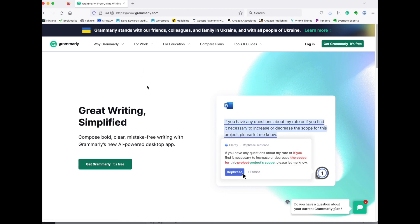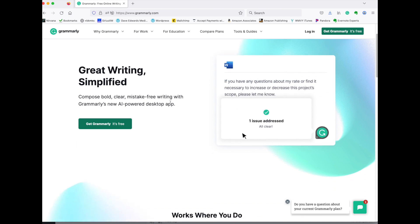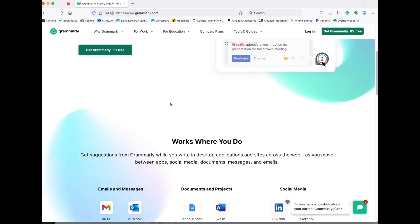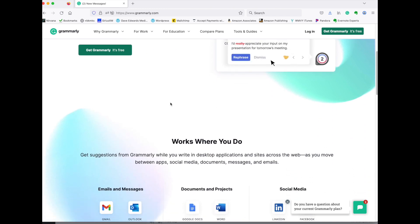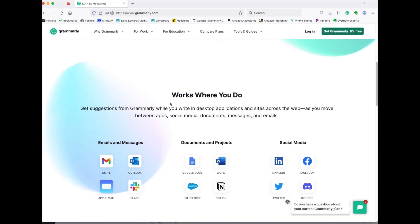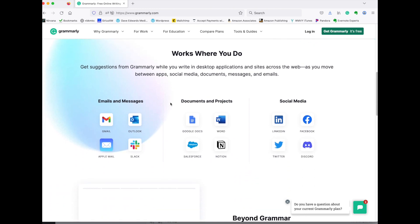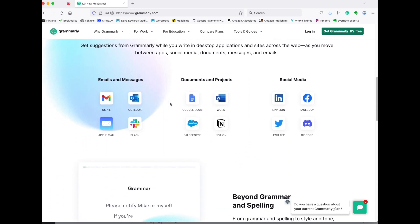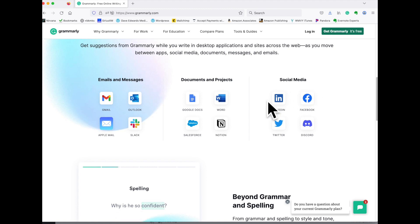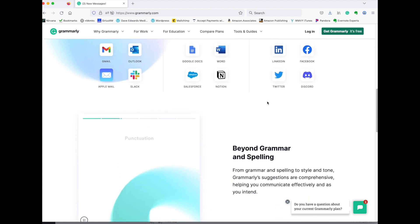It reviews your spelling, your grammar, your punctuation, clarity, engagement, and any kind of writing mistakes that you make. You can see that it will check in your email program, in Word, in Google Docs, and the like. It'll even check your social media posts.